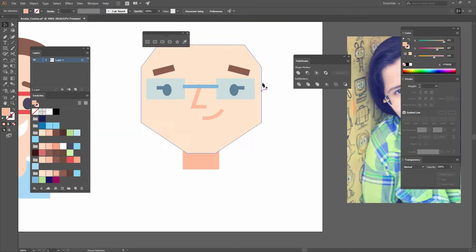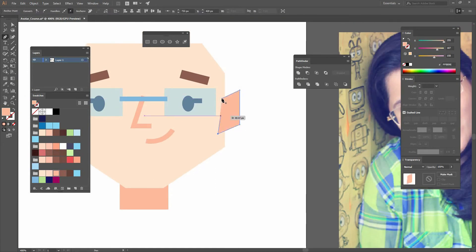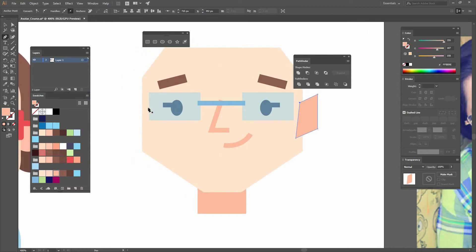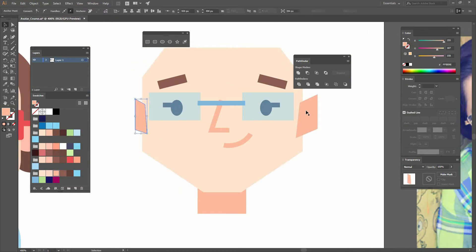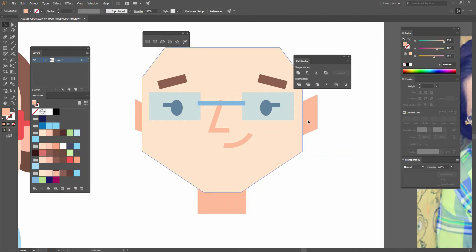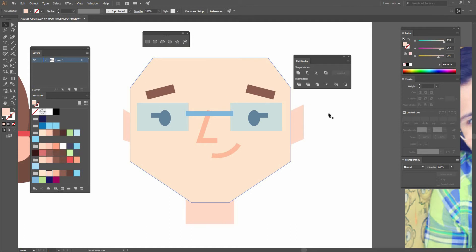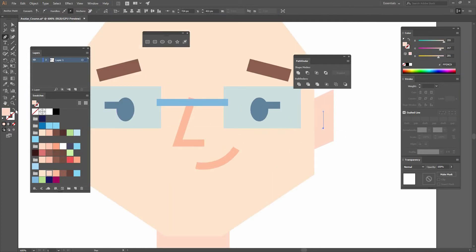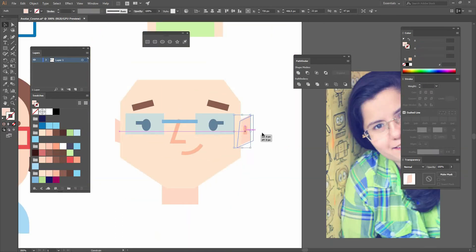Next I want to create the ears, so using the pen tool I create a point, another point, another point. Remember that you are not dragging because everything is going to be geometrical and straight. Select both of them, right click, arrange, send to back. Now I'm going to select them all and apply the right color, then go to my pen tool and create a little line — using my eyedropper I can select the same style that both my nose and my mouth are having.